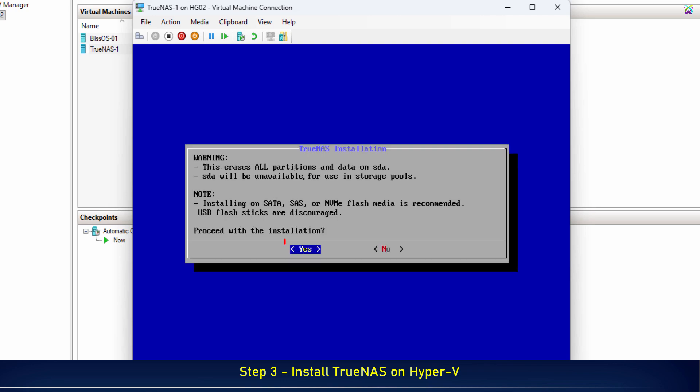When the system warns that all data on the disk will be erased, select Yes to confirm and proceed with the installation.